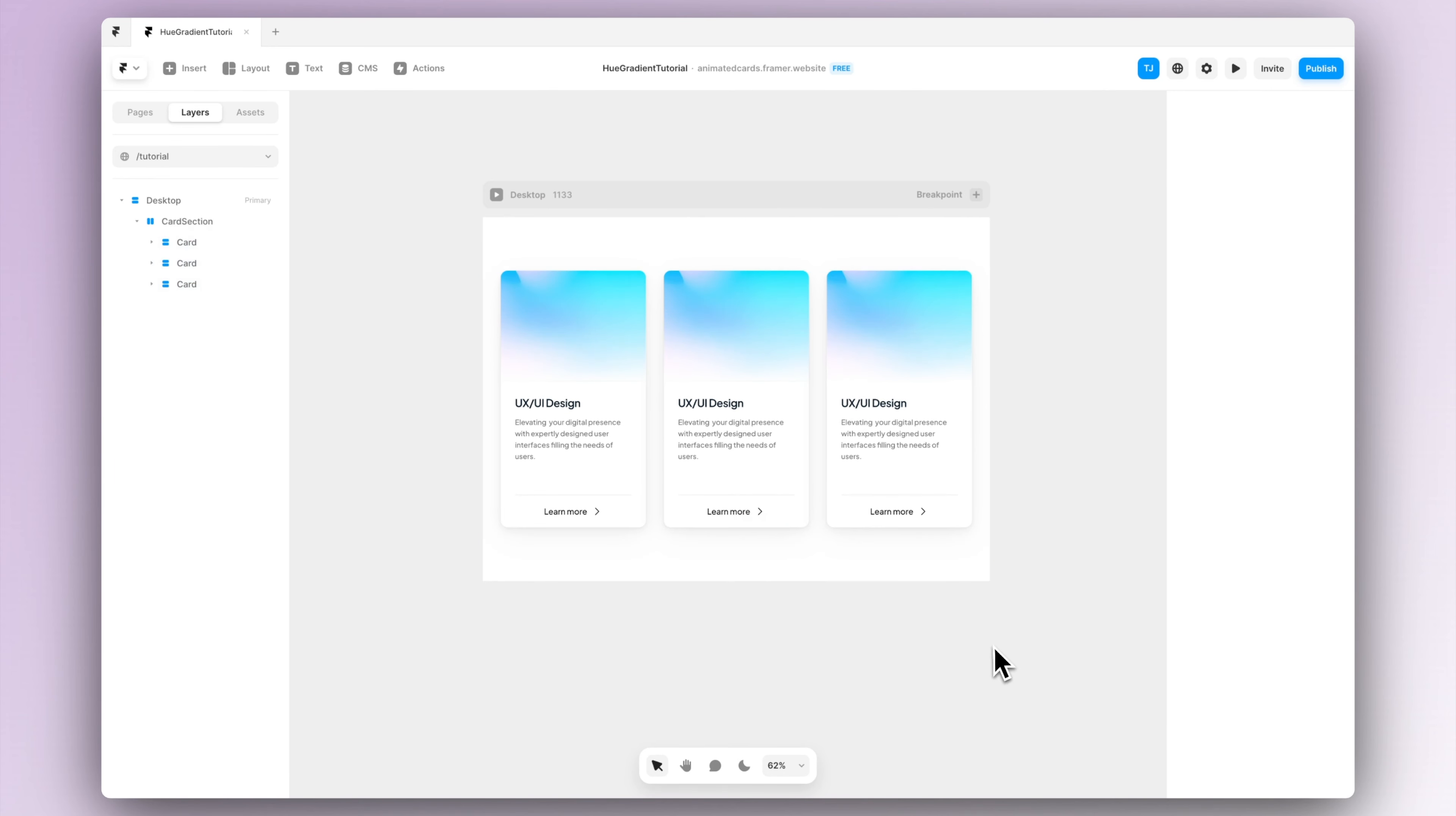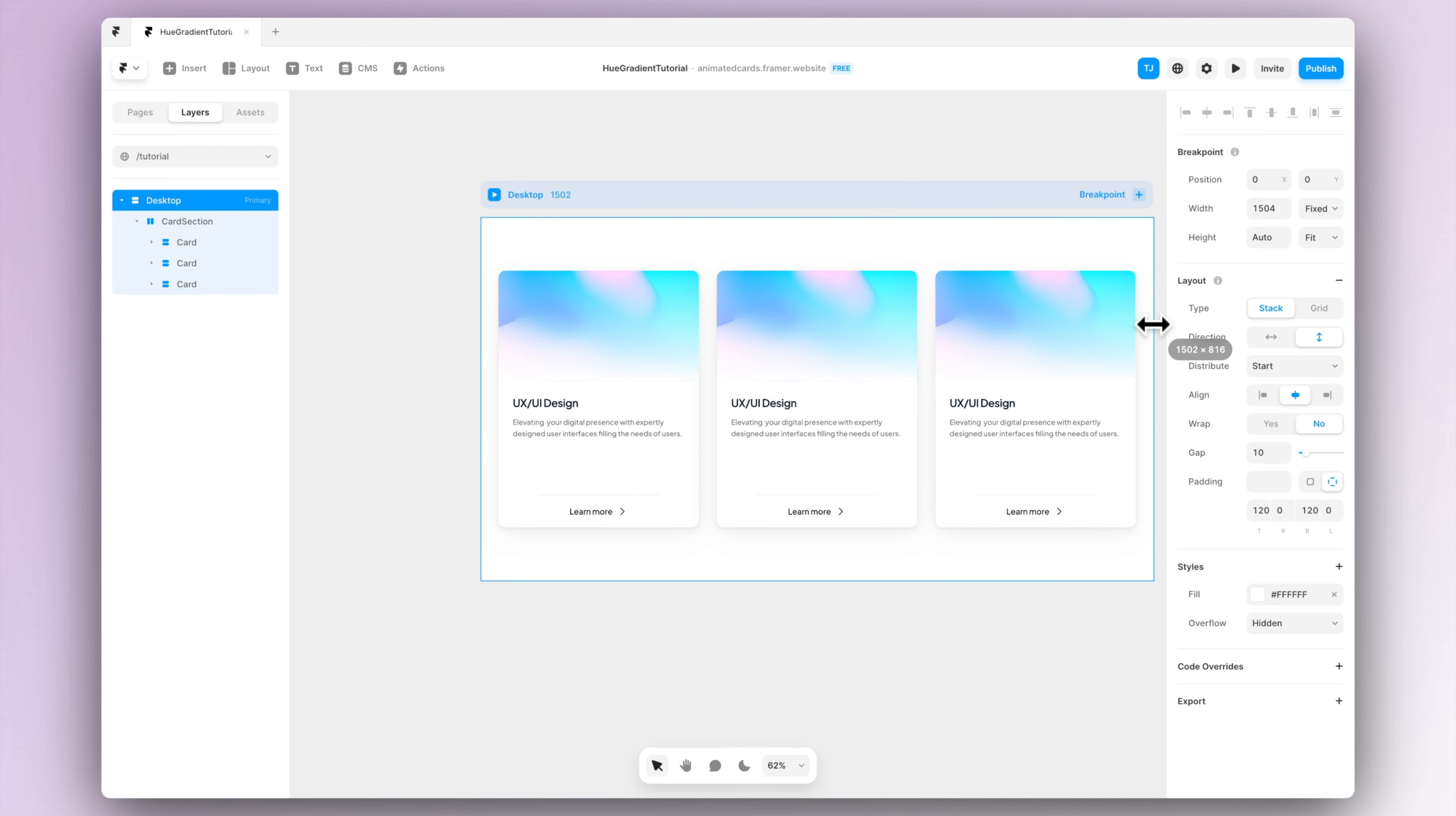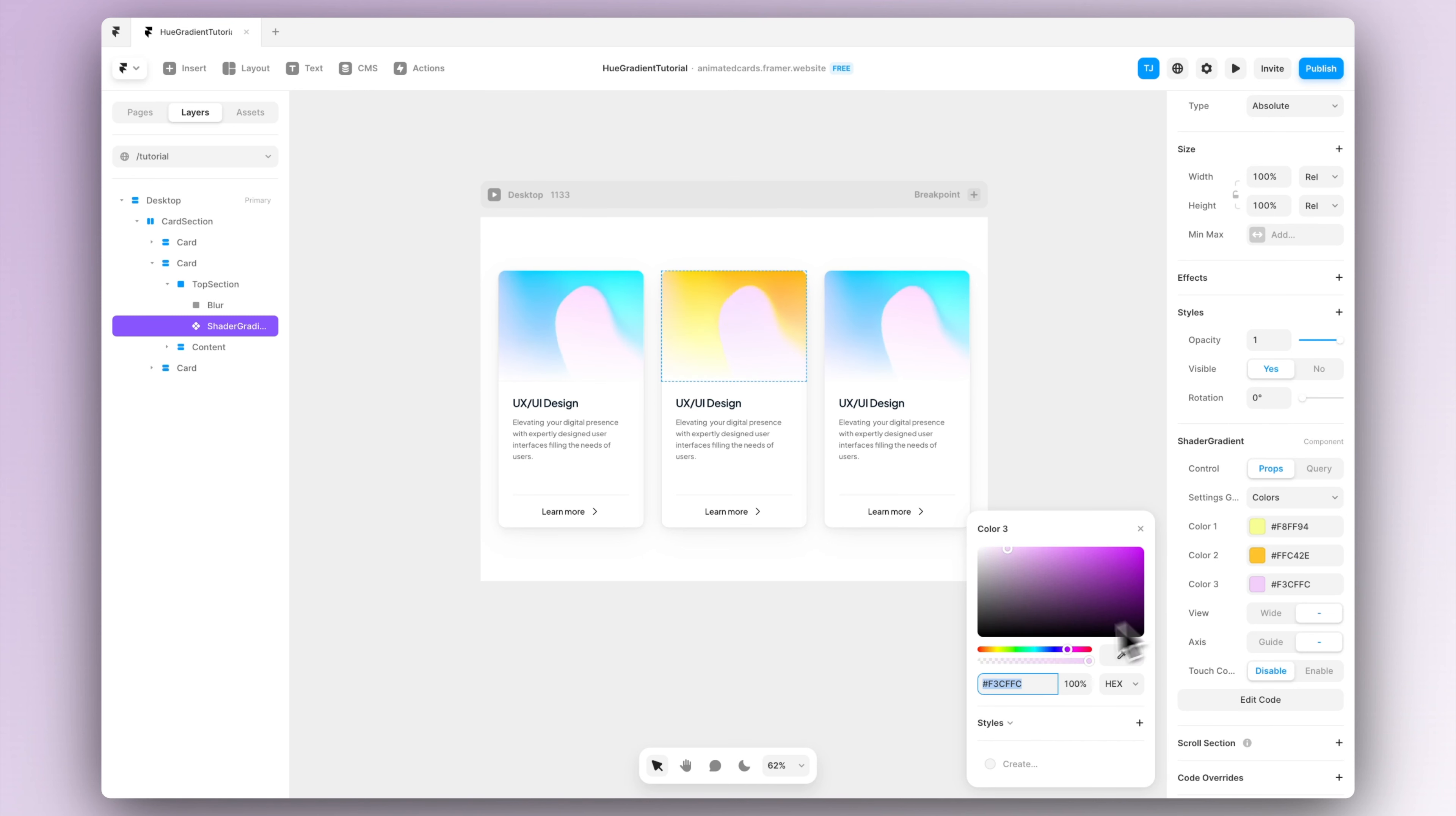But now when we scale the whole desktop you can actually see that the cards are responsive and they adapt to the size of the desktop view. Now we can easily modify each of the cards so we can change some colors, some layout a bit to make them stand out a bit more.